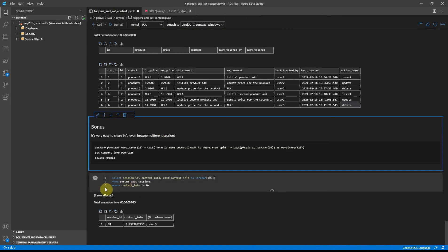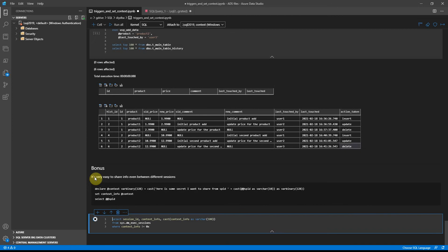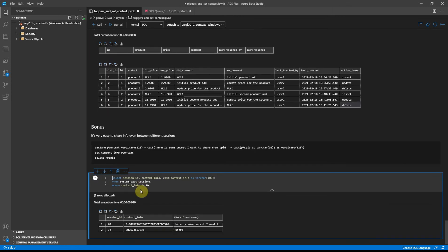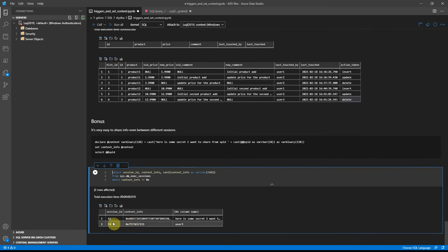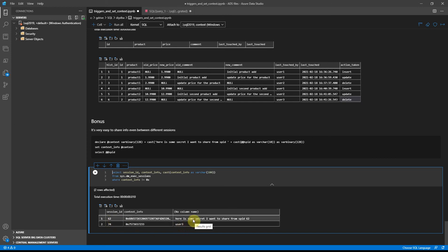And voila, we are able to see the context_info we set on a different spid and extract details of what was set. So basically you can use this technique not only for triggers but also to share some information between different sessions on SQL Server.